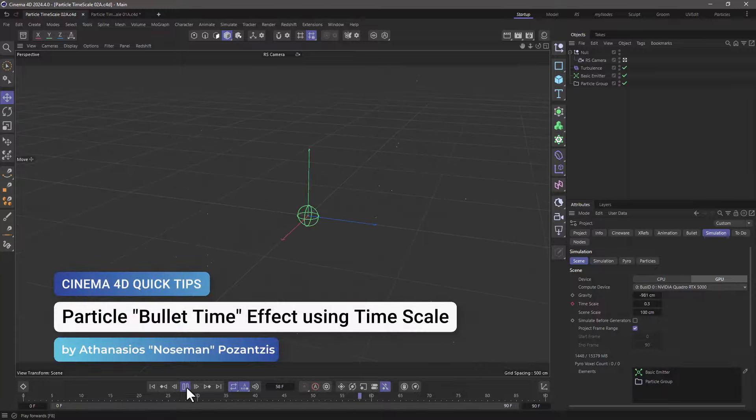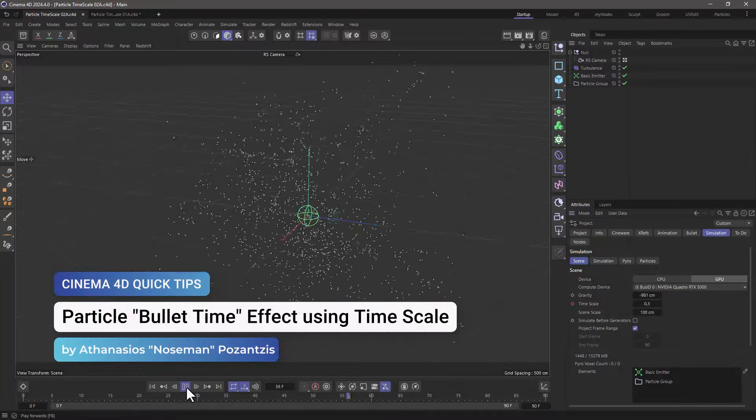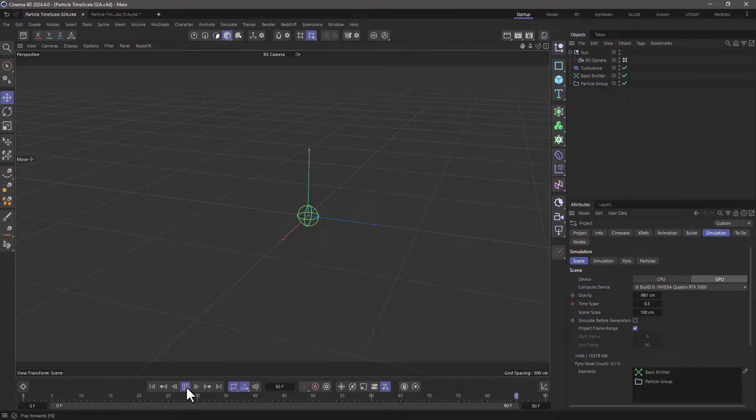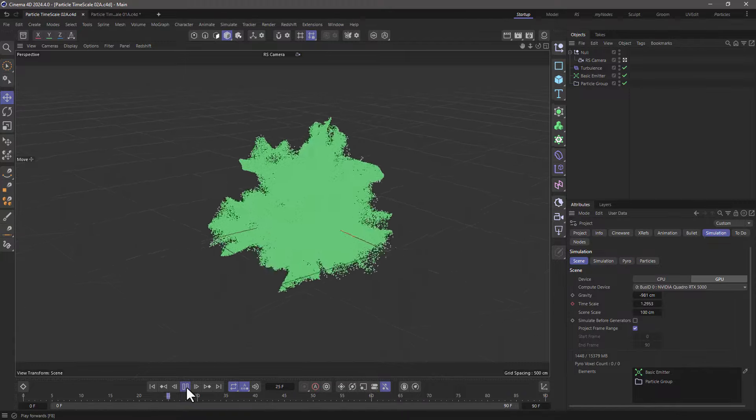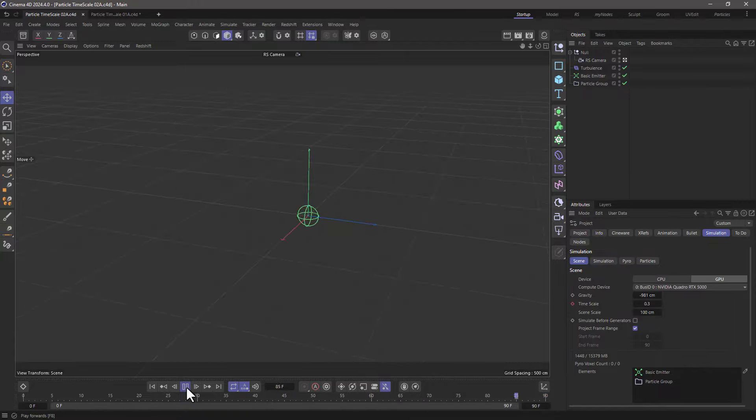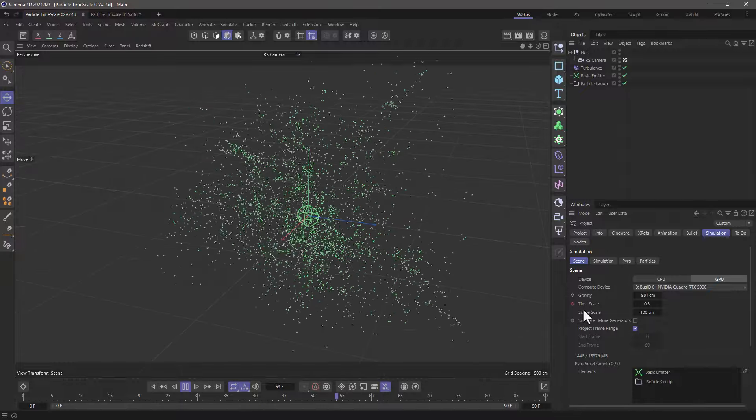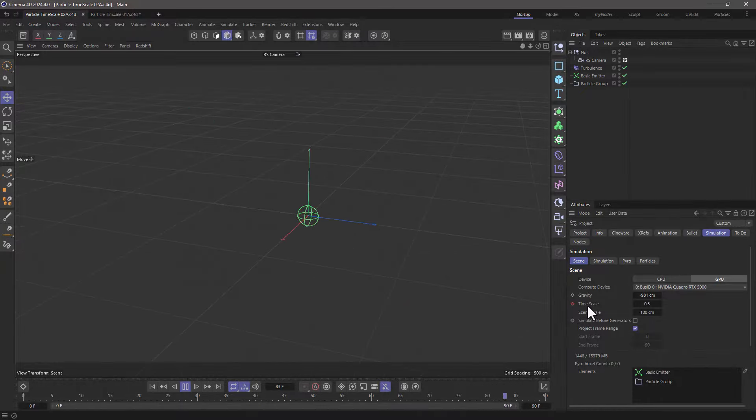Hello, this is Noseman from the Maxon training team, and in today's quick tip I'm going to show you how to create a particle bullet time effect by animating the simulation timescale.